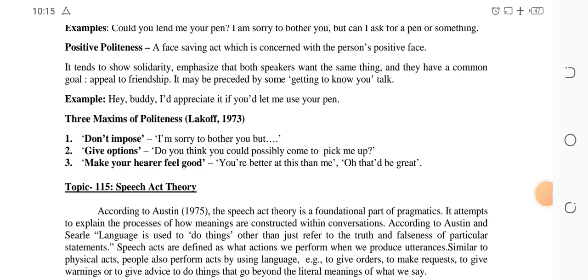There are three maxims of politeness. First: don't impose — don't force your will on others, speak in a requesting tone. Second: give options — give the other person a choice, for example 'Could you please...?' so they can decide. Third: make your hearer feel good — your words should not hurt them or make them feel inferior. For example: 'You are better at this than me.'